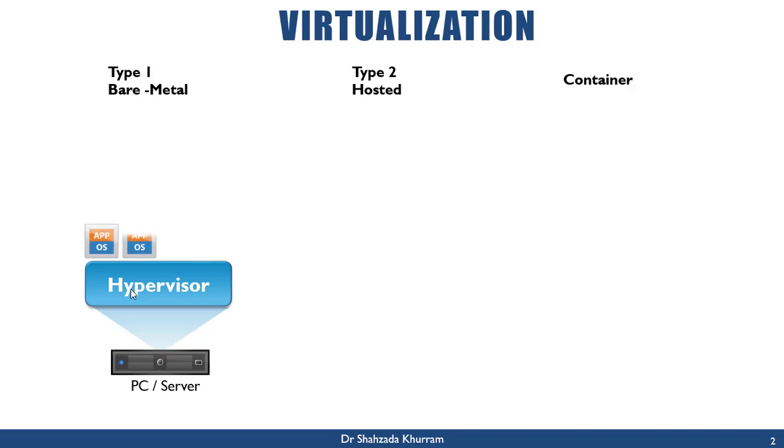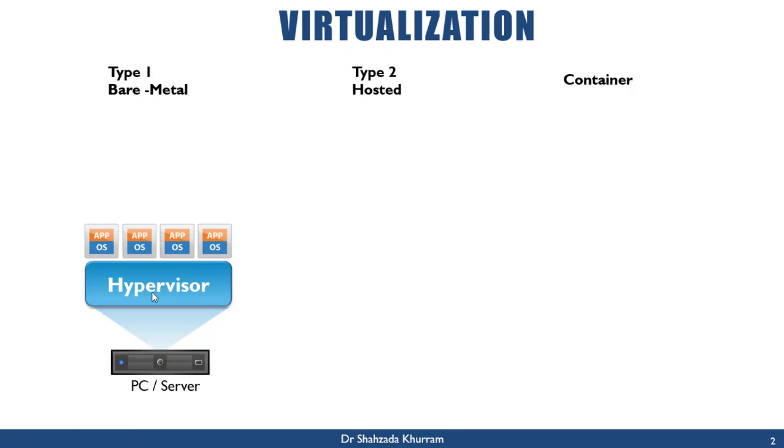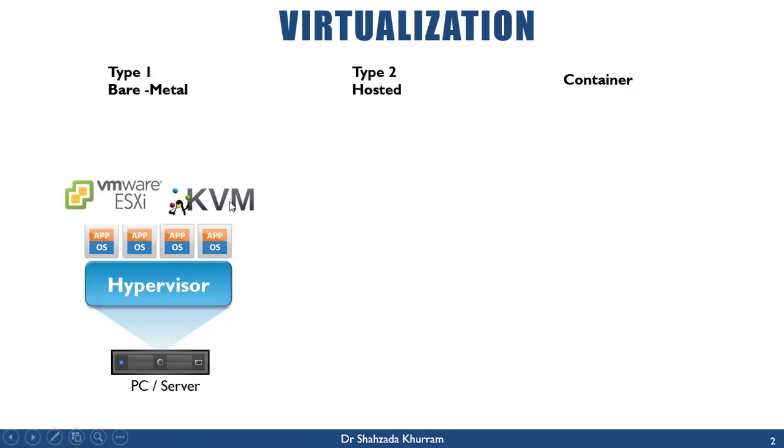Each machine has its own operating system, and on top of that, each operating system has its applications. This architecture is called bare metal because here we directly install the hypervisor on hardware. Which kind of hypervisor we install in bare metal? VMware ESXi, KVM, or Microsoft Hyper-V. These hypervisors we install in a bare metal environment.